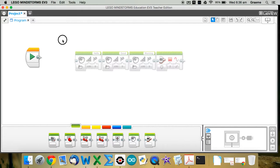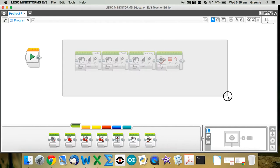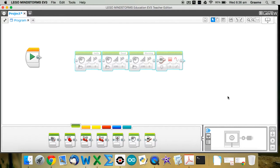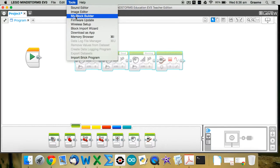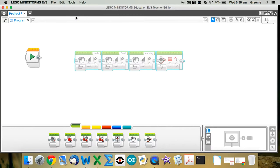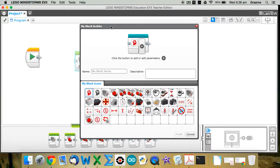So we need to leave these blocks out there by themselves and not connect it up to the start block. Alright, so click and drag to draw a box around them, so they're highlighted blue. Then go up to the tools menu, and choose MyBlock builder.